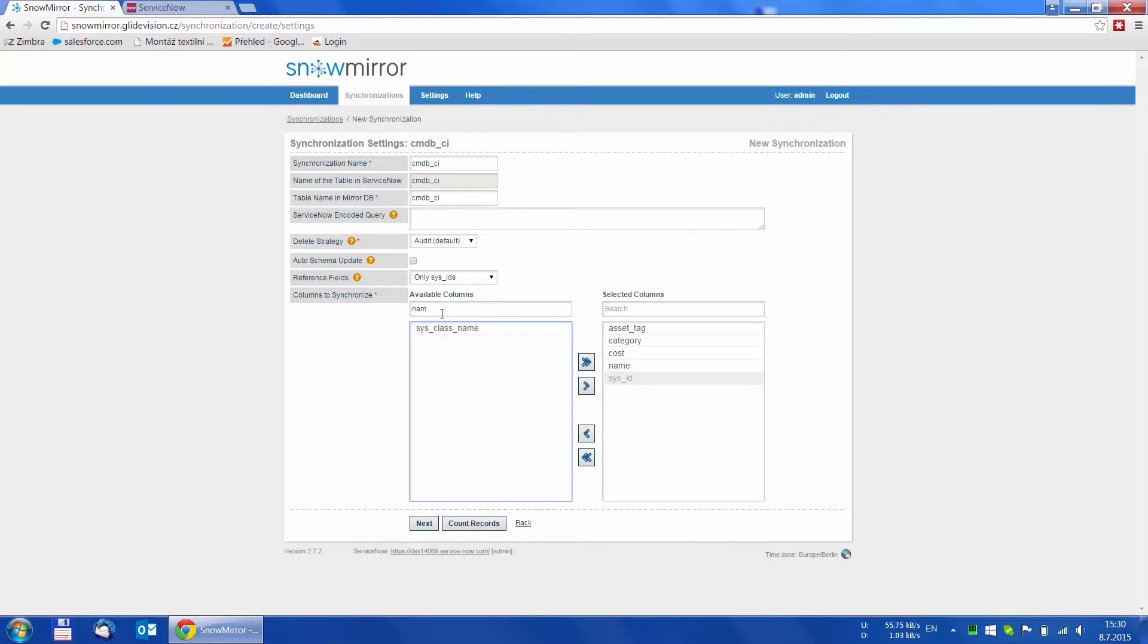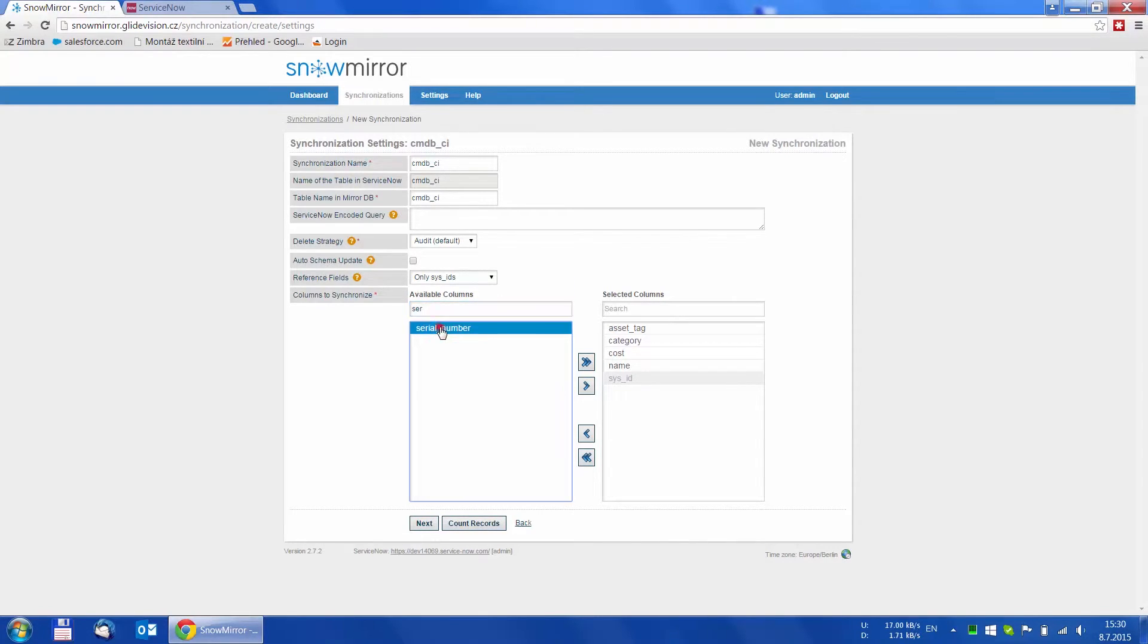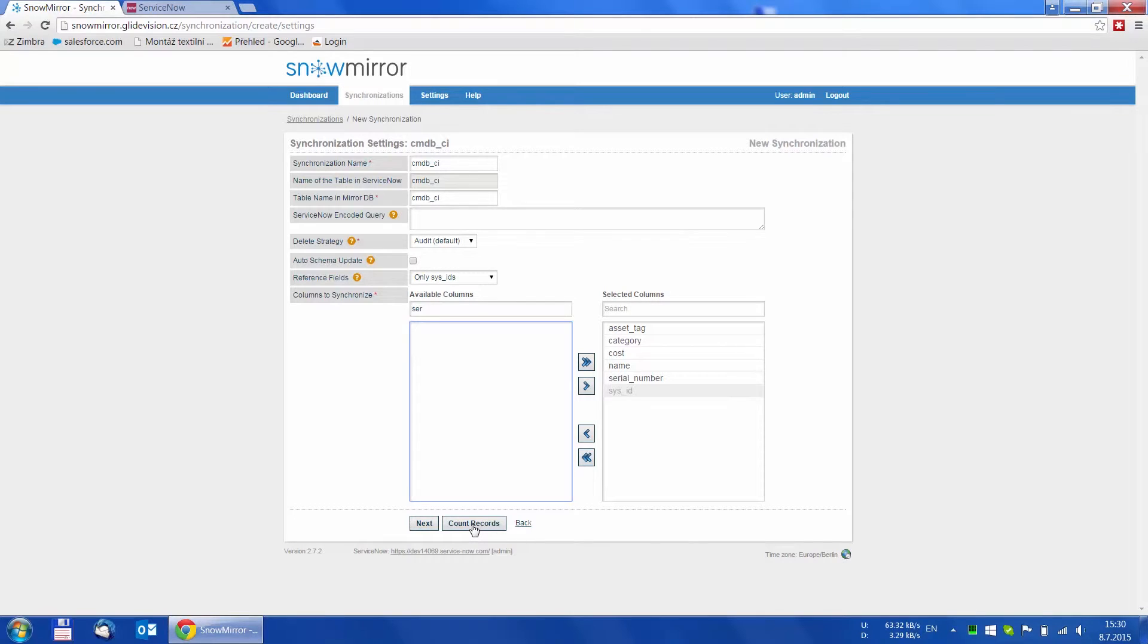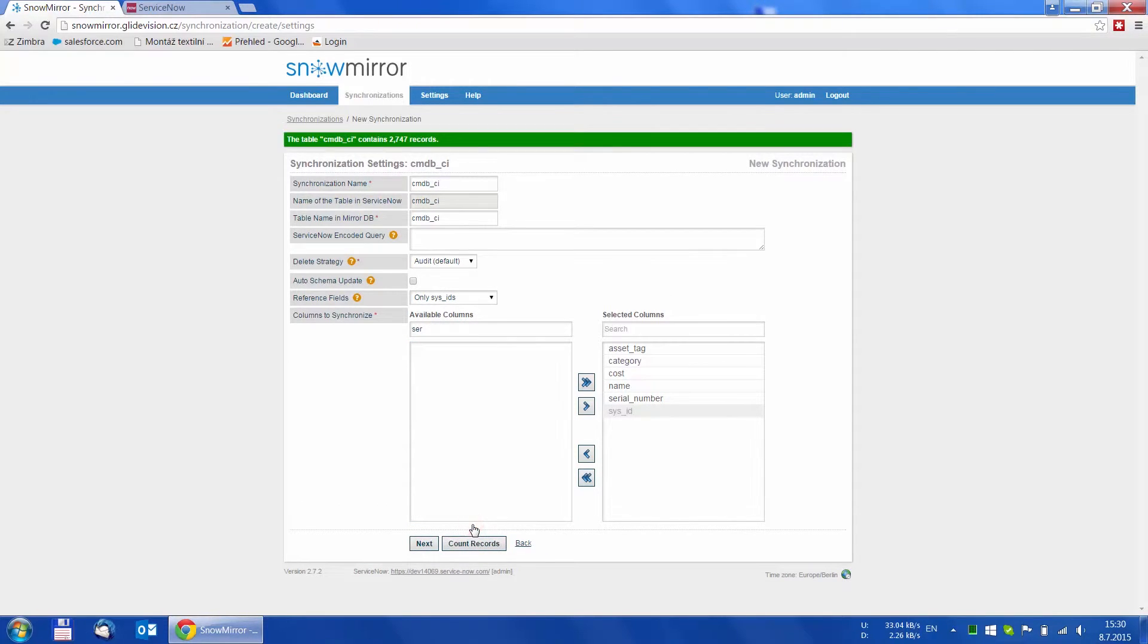We can either select all columns or just pick the columns we need, for example for reporting purposes. Let's say you want the asset tag, category and cost of the configuration item, so we just double click the value and we can see this added to the list on the right.